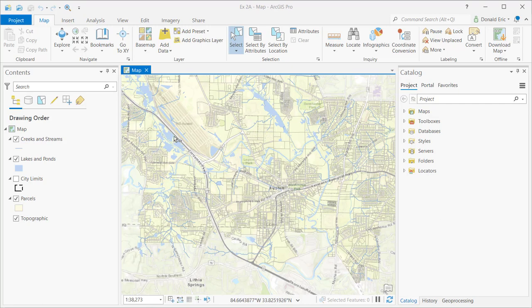What we want to do is illustrate this concept of context menus. Context menus are additional menu items or interface items that are sometimes present in ArcGIS Pro and other times are not. It's dependent upon the context of how you're using the software.